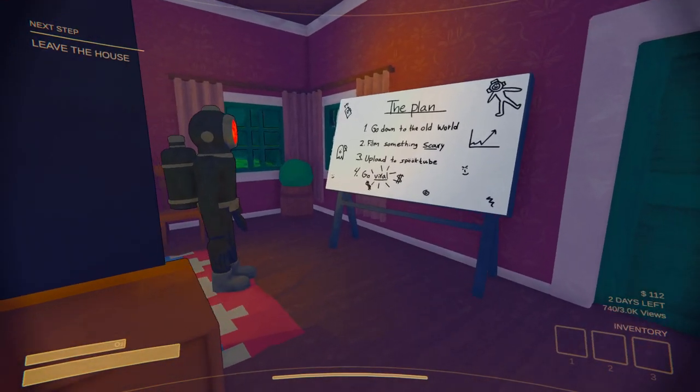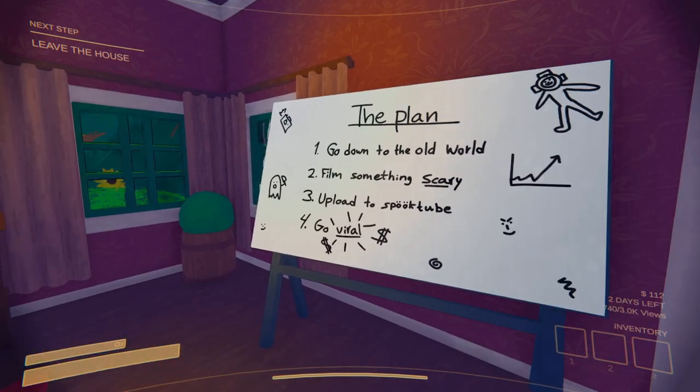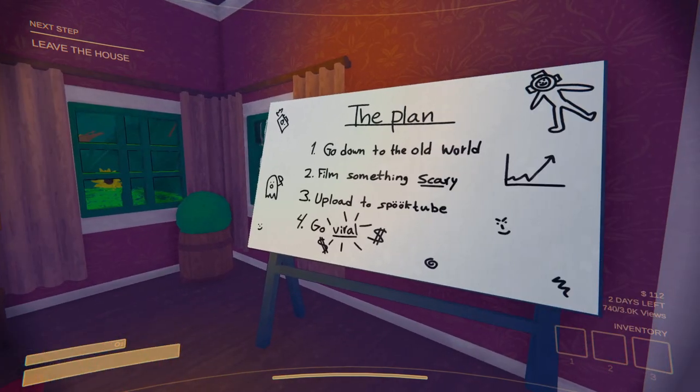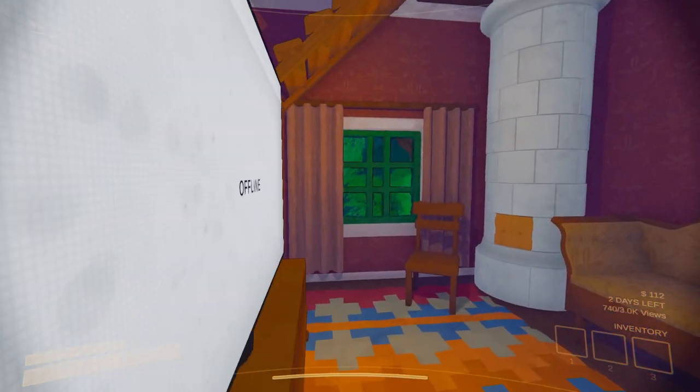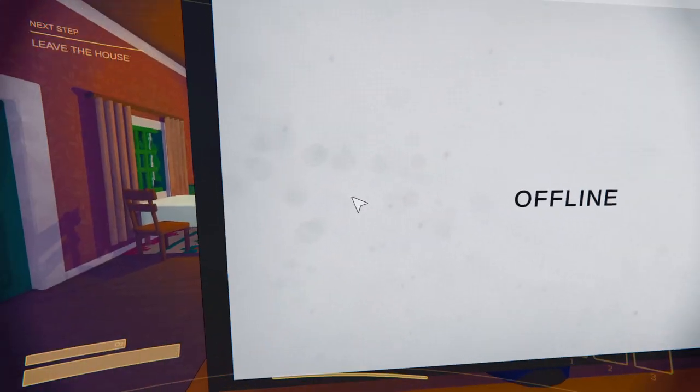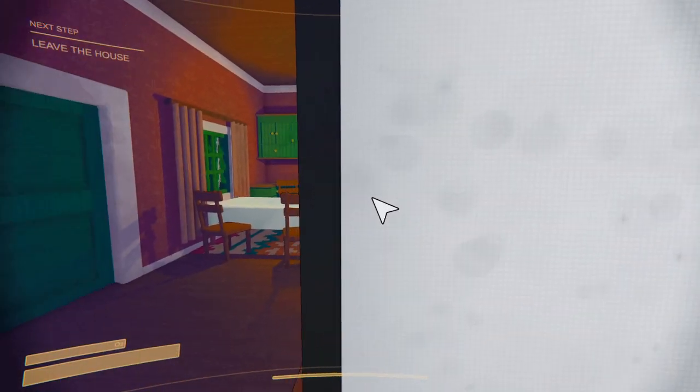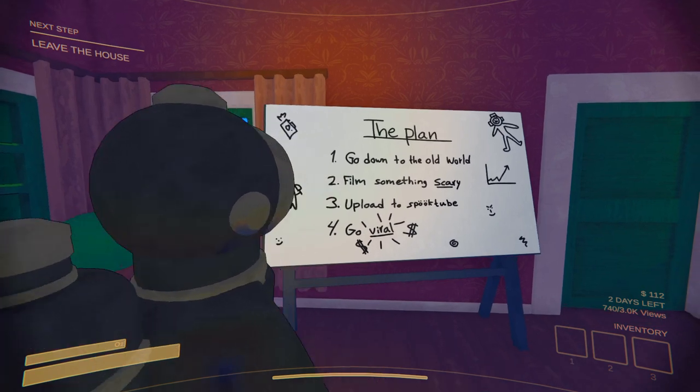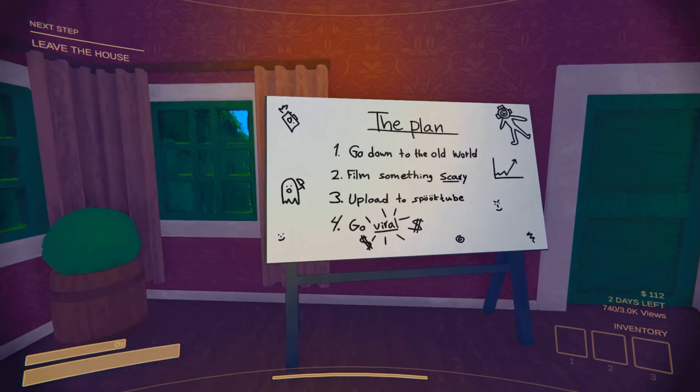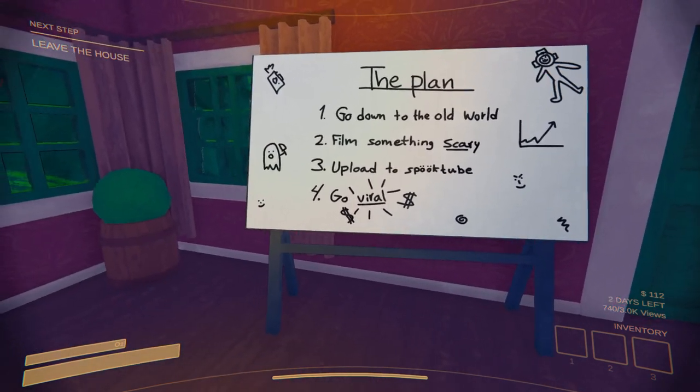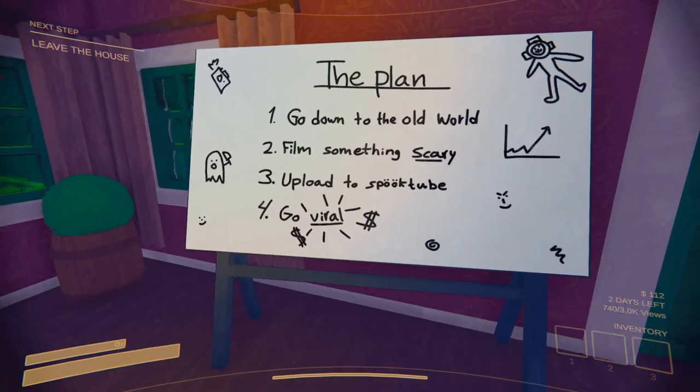How does it work? Well, there's your plan. We're gonna go to the old world, film something scary, upload to YouTube and go viral. Spooktube actually.